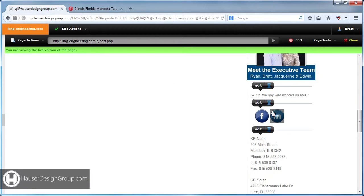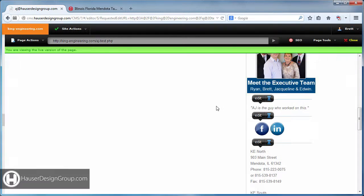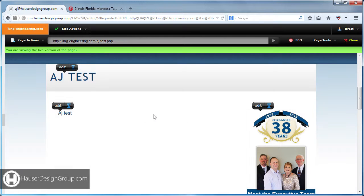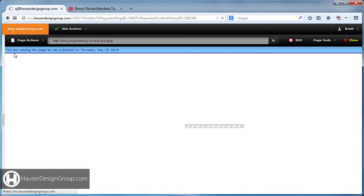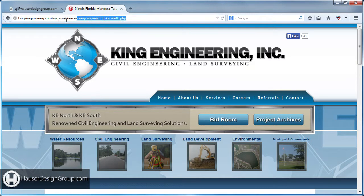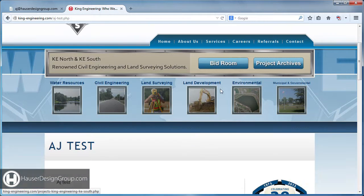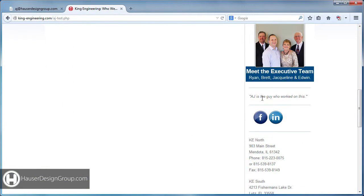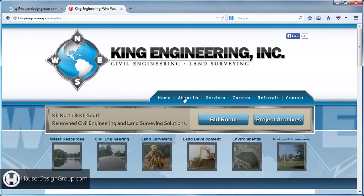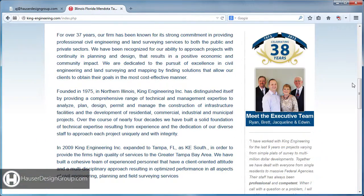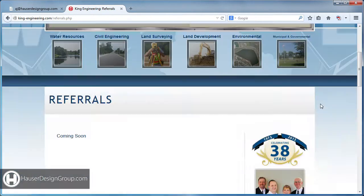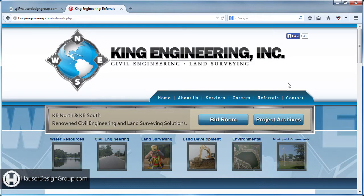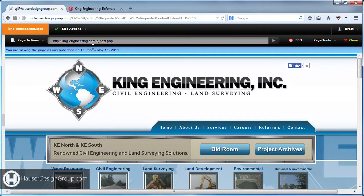The quote on the right is unique on every page, so we can click here and change it. We don't want to change the other areas because the icons and picture are site-wide. Go to Page Actions and Publish, then come over to the live site. Here's our new page with our changes and our custom quote. If we go to Home or Referrals, the quotes there are unchanged — so you can put a different quote on every single page.